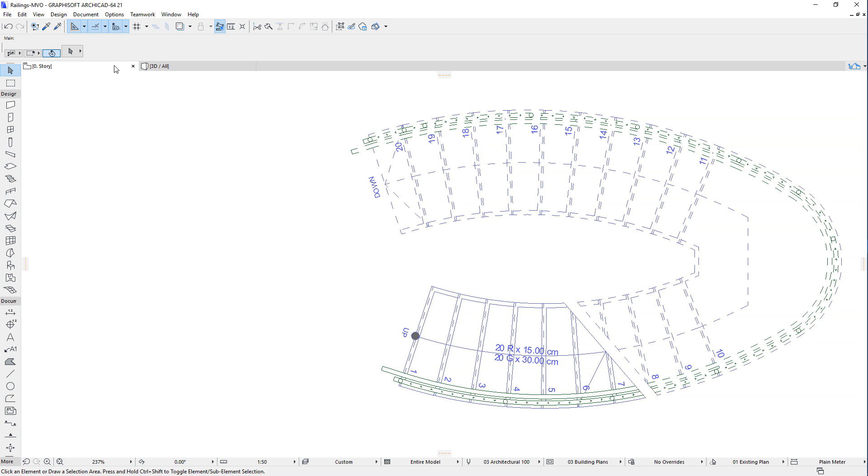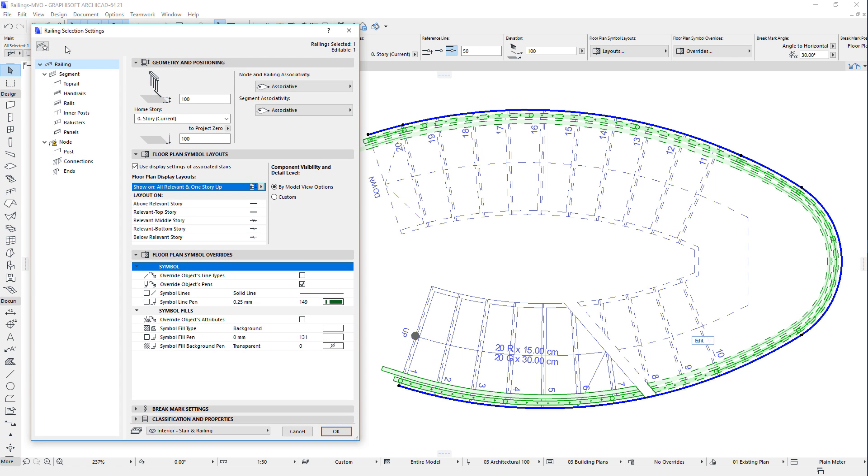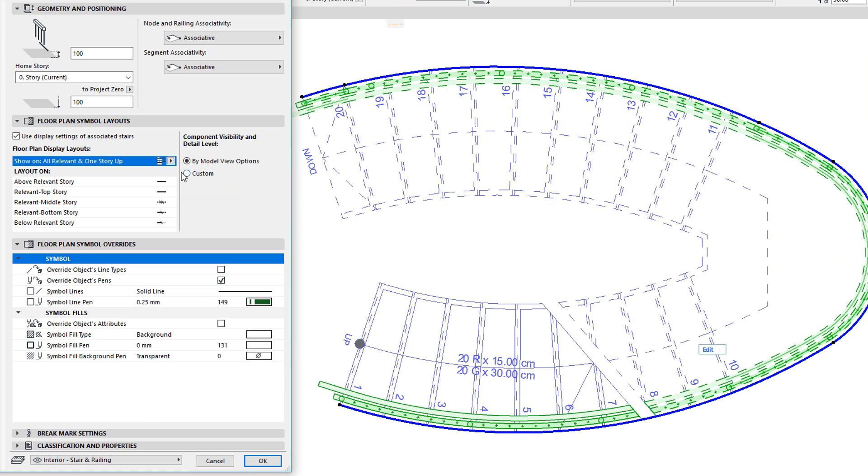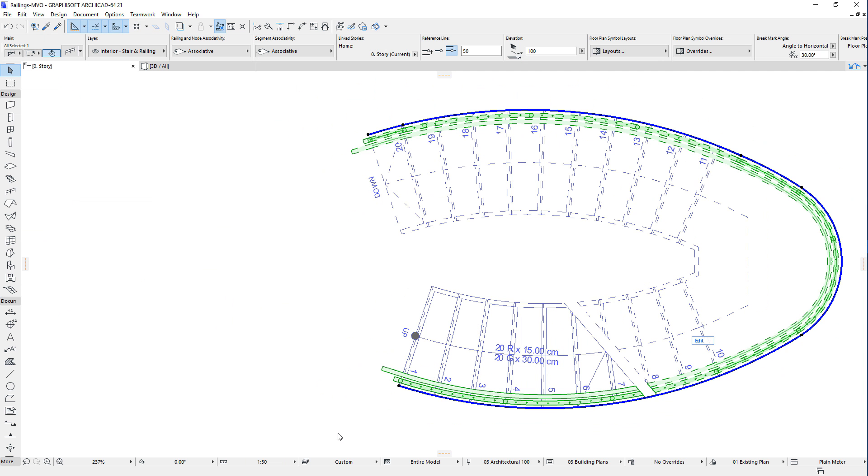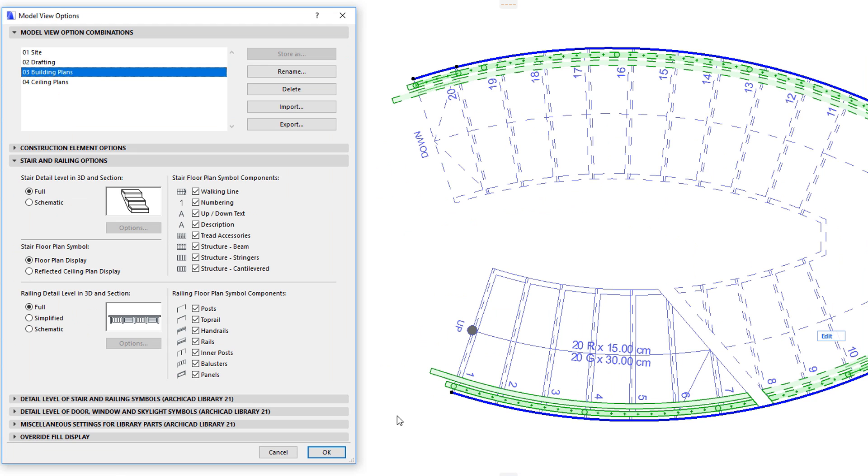As mentioned in the previous clip in this playlist, the Floor Plan Symbol Layouts panel of the Railing Settings Dialog's Railing page contains the By Model View Options Radio Button. If the Radio Button is selected, the Floor Plan display of railing sub-elements will be controlled by the state of these checkboxes in the Model View Options Dialog.